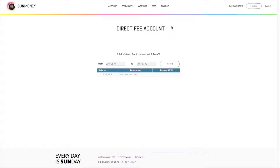Direct fee account. The direct fee is due after the purchases of your direct invitees.